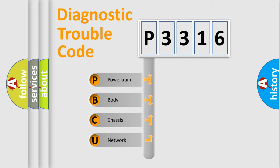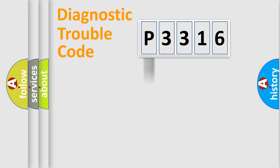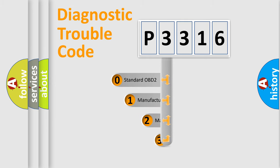We divide the electric system of automobile into four basic units: Powertrain, Body, Chassis, and Network. This distribution is defined in the first character code.